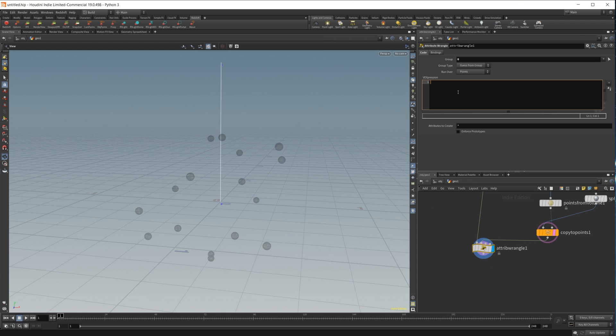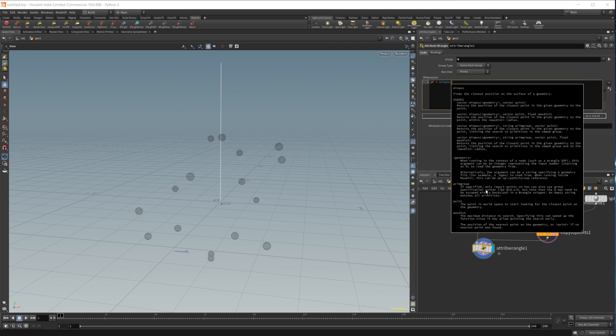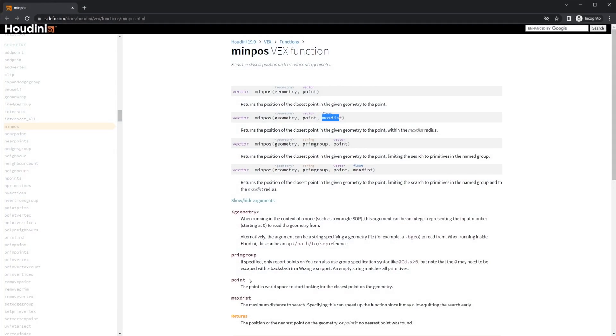Let's go ahead and do @P. We're going to get our position and set that equal to minpos, and it needs some variables to run. Let's go ahead and take a look at these.